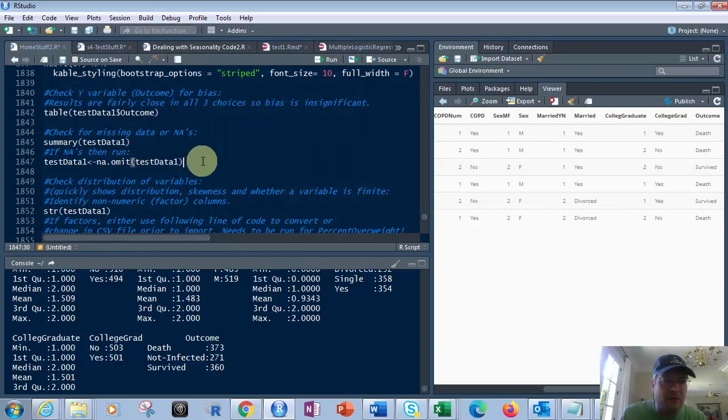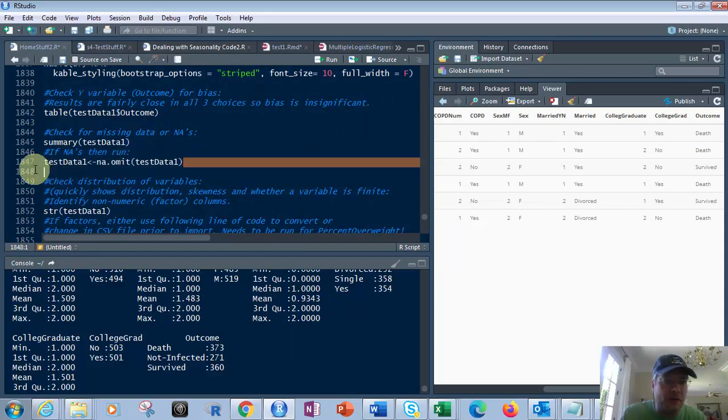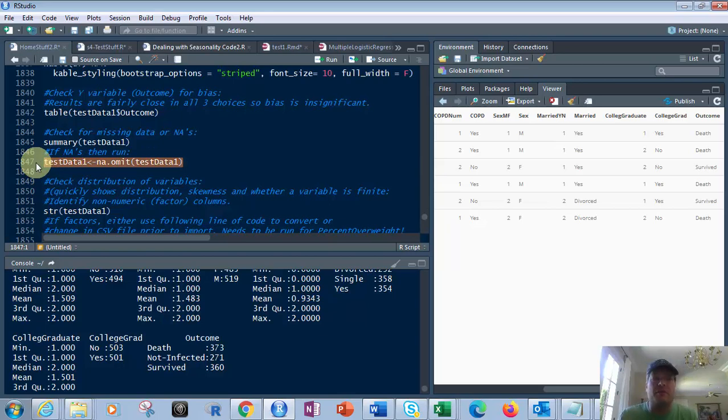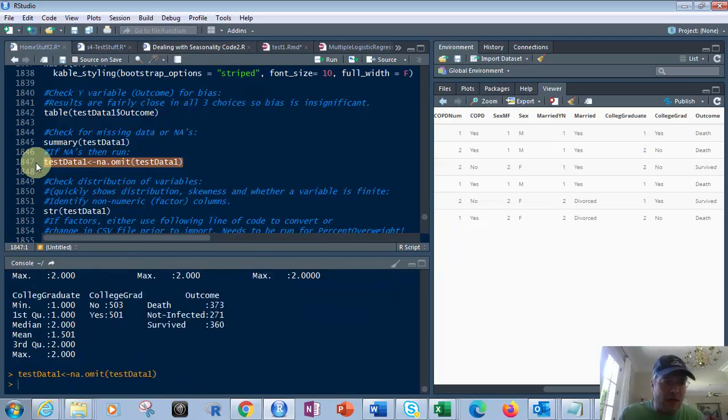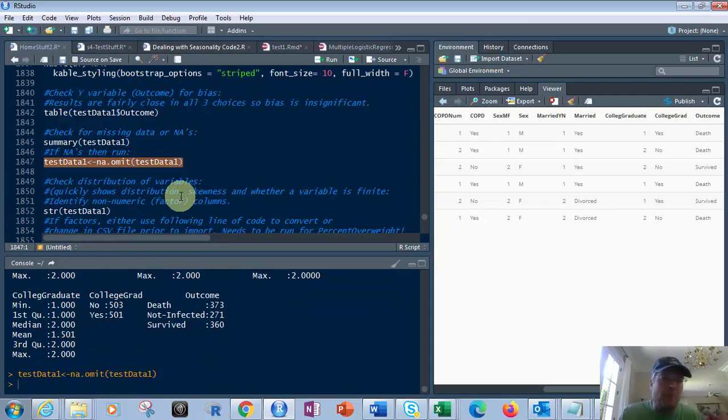So they're fine. If we did have some NAs, we would just run this code right here, which is na.omit, and then your data frame. So you just do that, and it's not going to hurt anything here because there isn't any NAs, but that's what you would do.